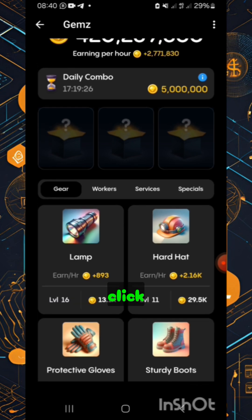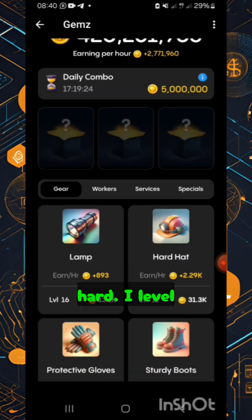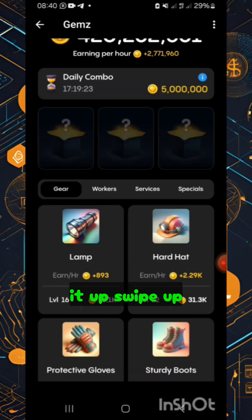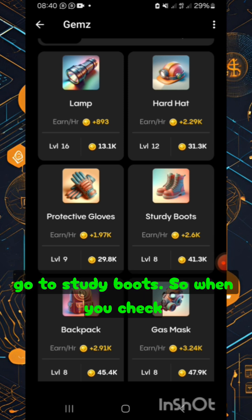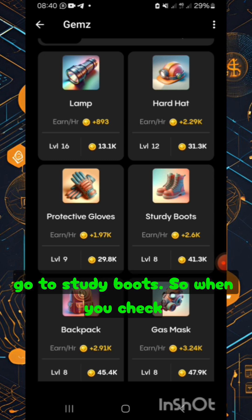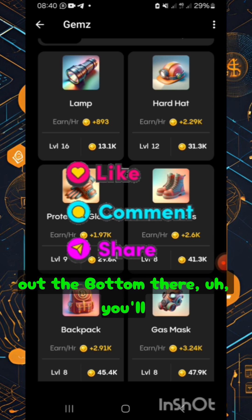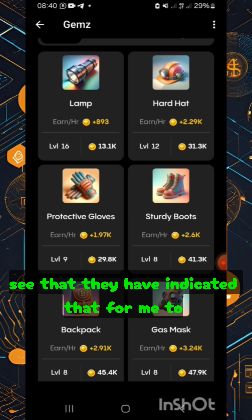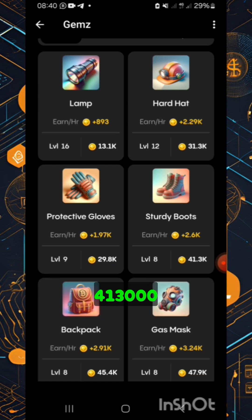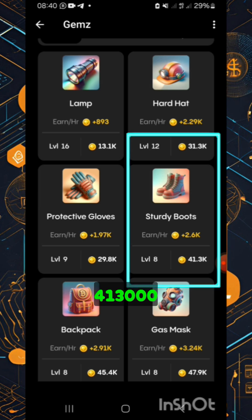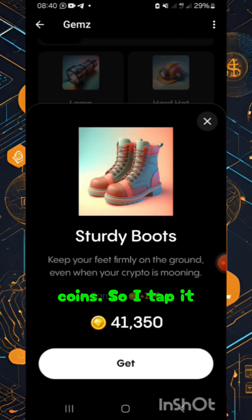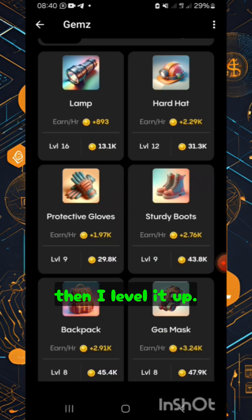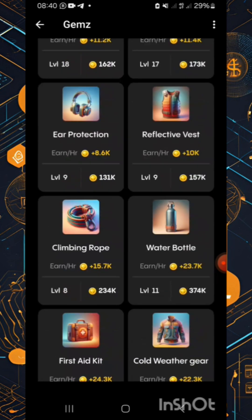Let's click 'hard hat' and level it up. Swipe up and go to study boosts. At the bottom it shows that to level up to level nine they'll deduct 1,300 coins. Tap it to level it up, then move on to workers.